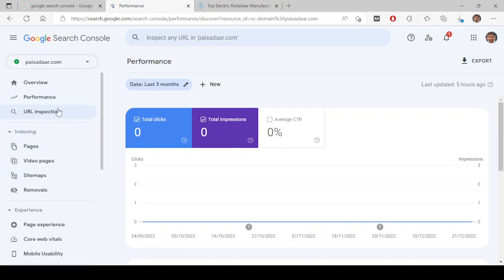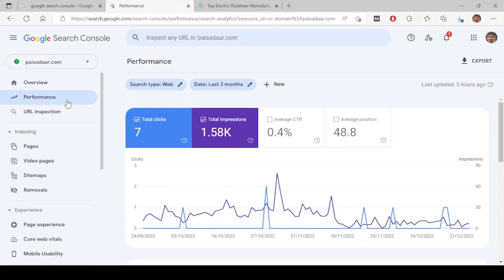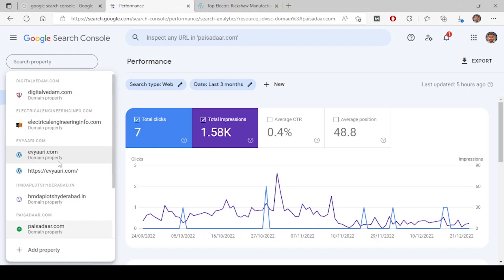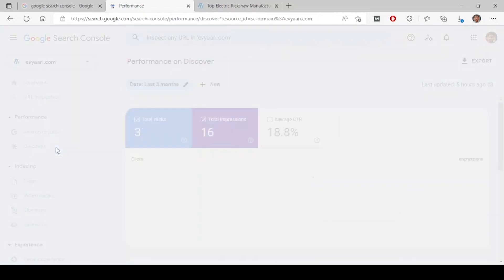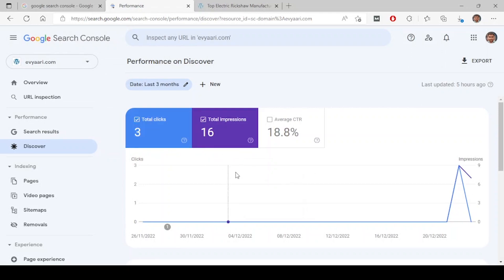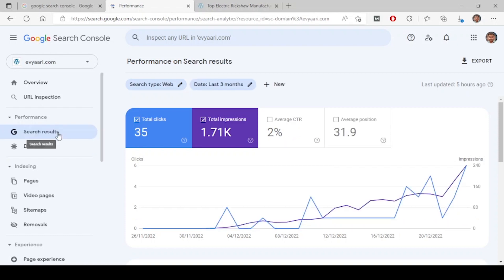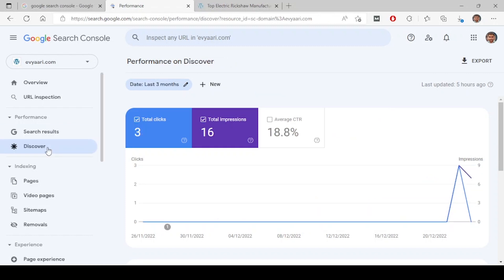If you see this website, performance has come here as a separate tab, which means this website didn't come in Discover. Discover is a feature on Android phones — if you open your phone and scroll left, you will see all the news coming in, and in between the news you will see the Discover feature. If your website is appearing there without searching, that whole data will be shown under Discover. Here you can see 16 impressions and three clicks.